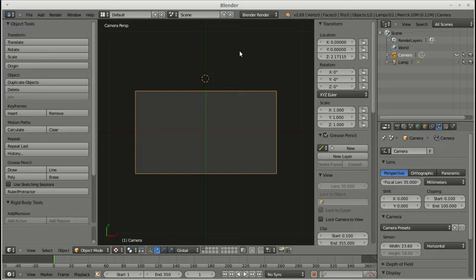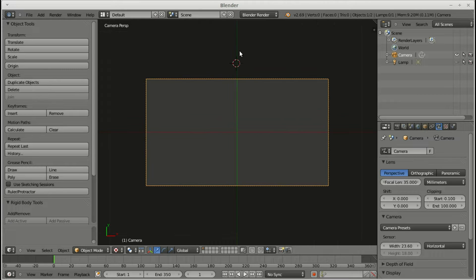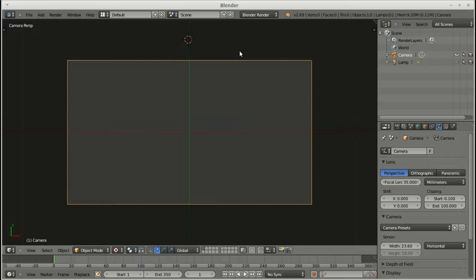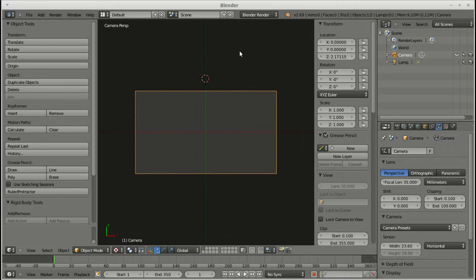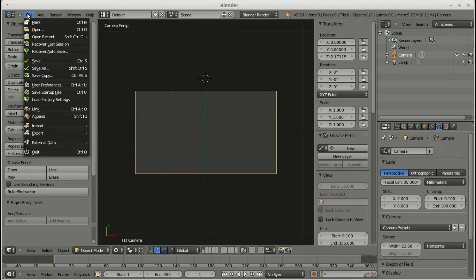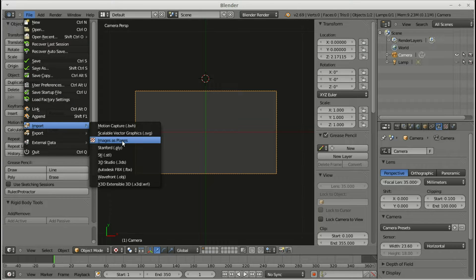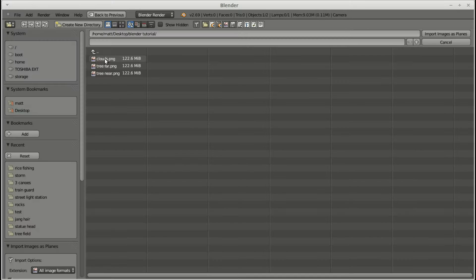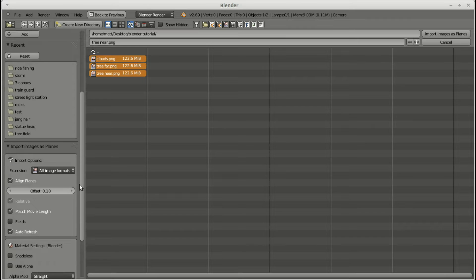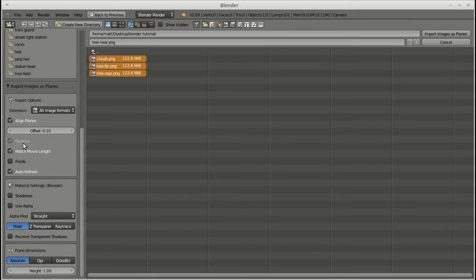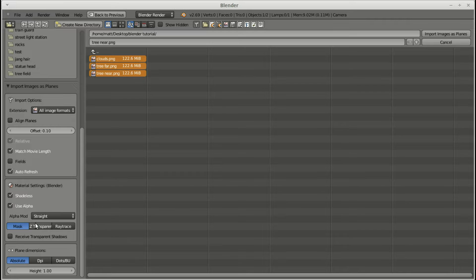The N key and the T key show and hide these menus, which is kind of useful. The object tools and the transform side there. Okay, so we want to import our images as planes under file import. You just select each one holding down the shift key on the folder where you saved them. Deselect align planes and select shadeless, use alpha and zed transparency.